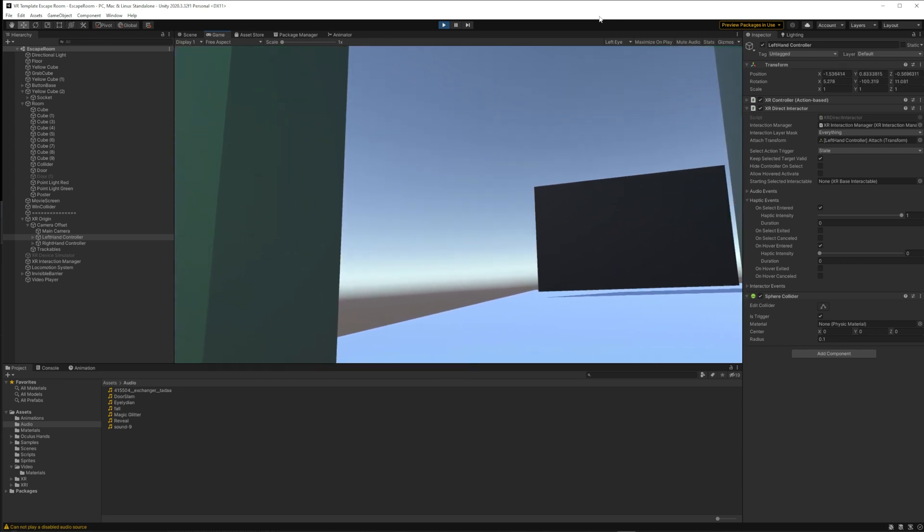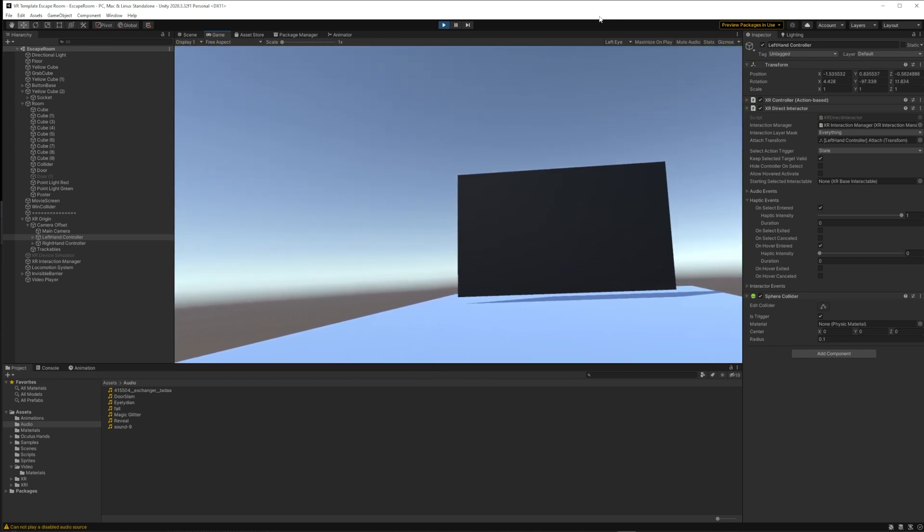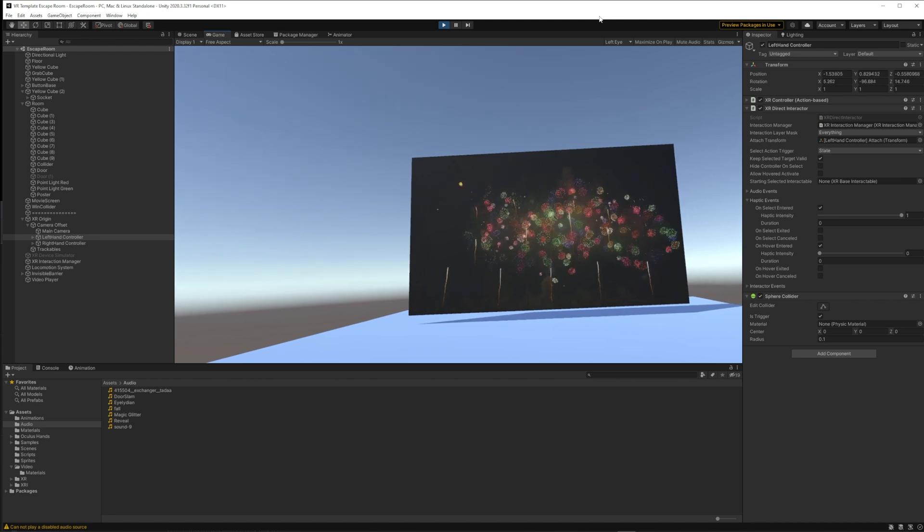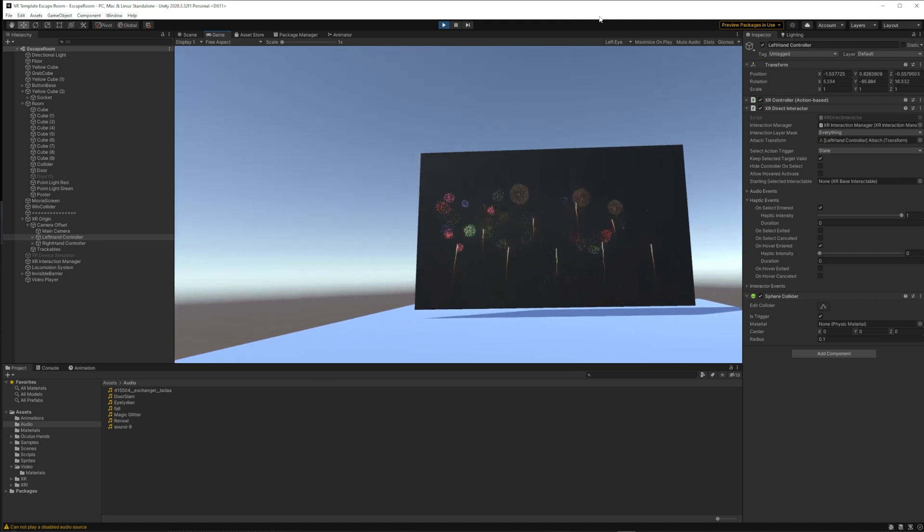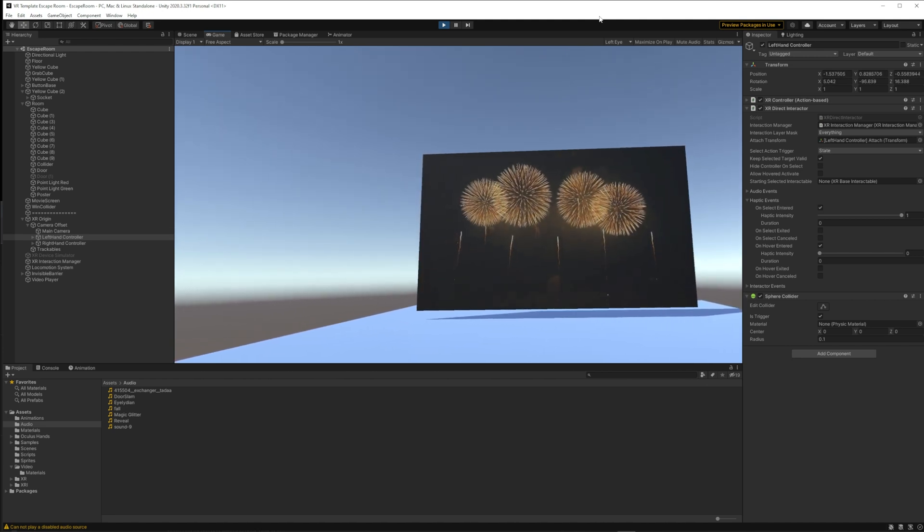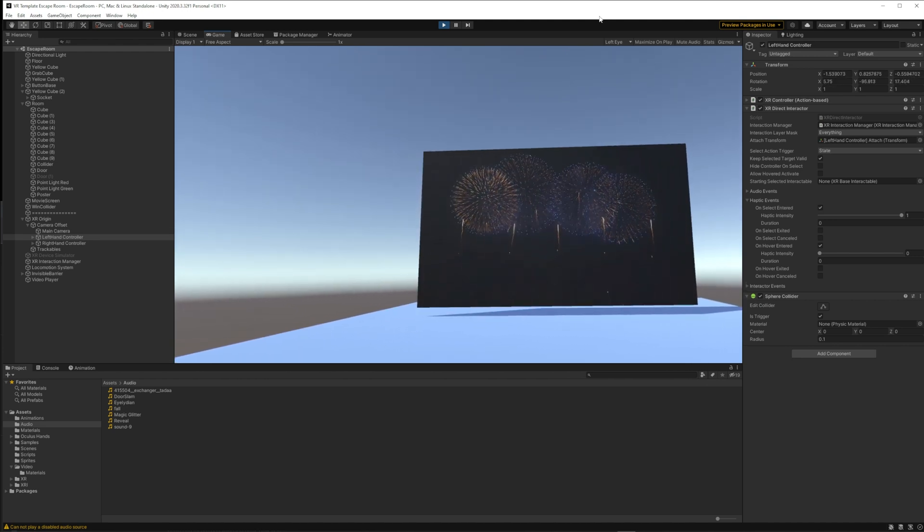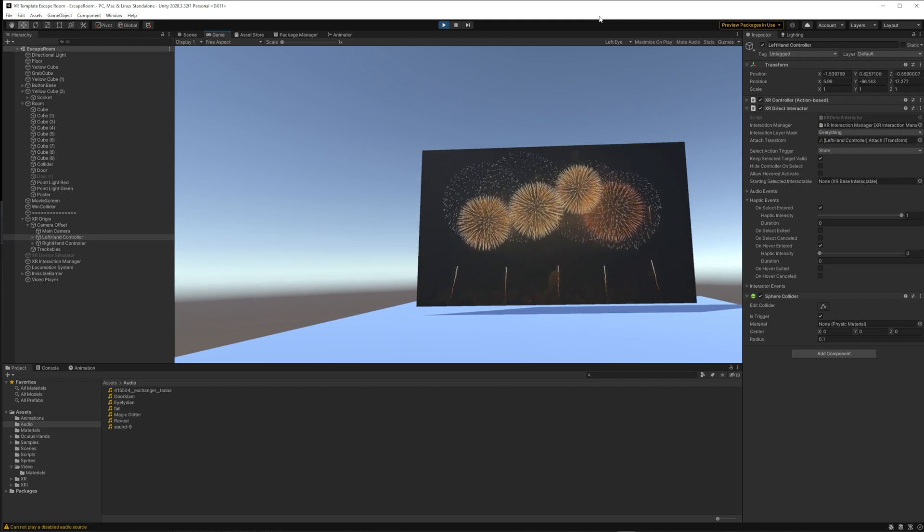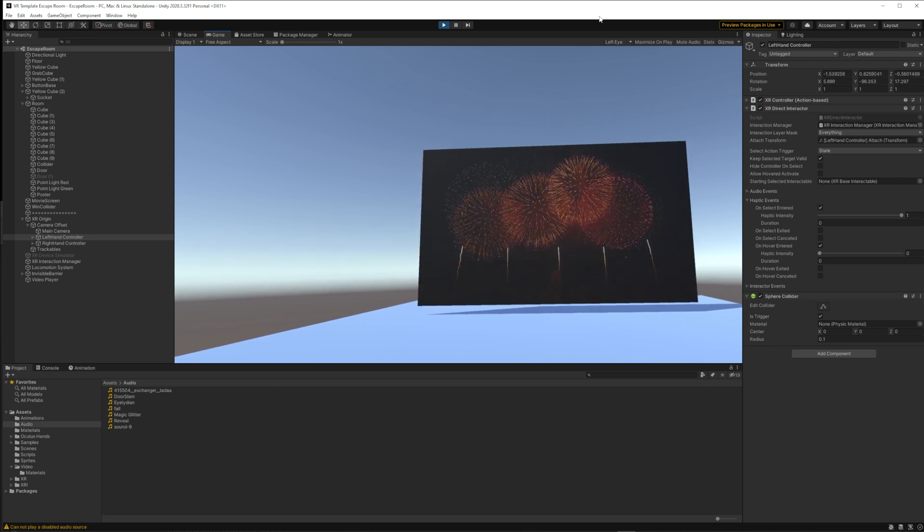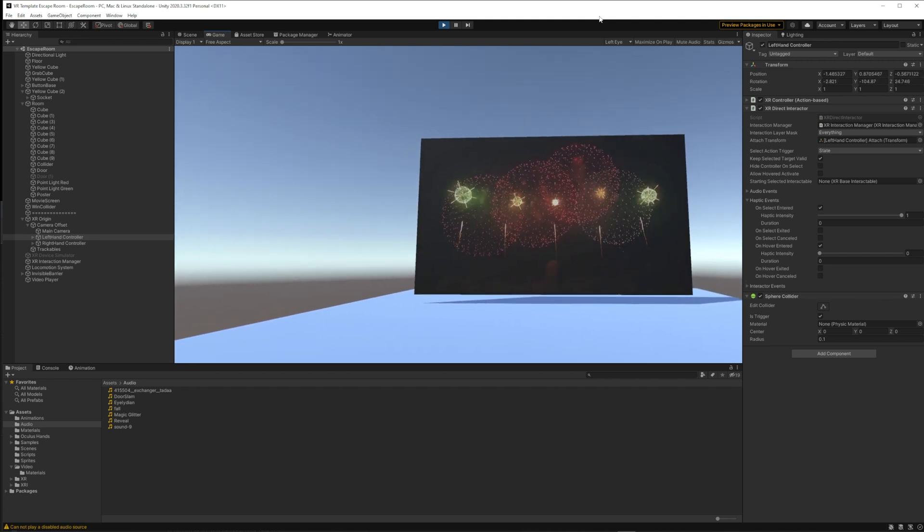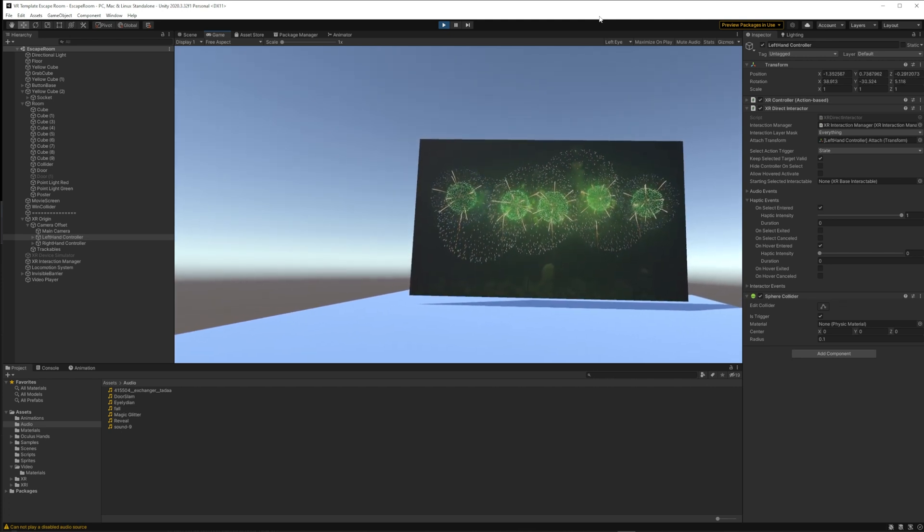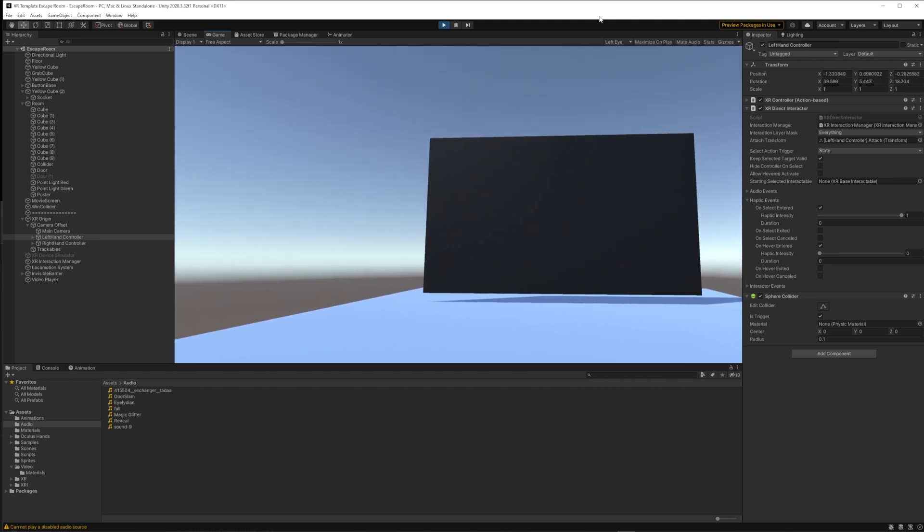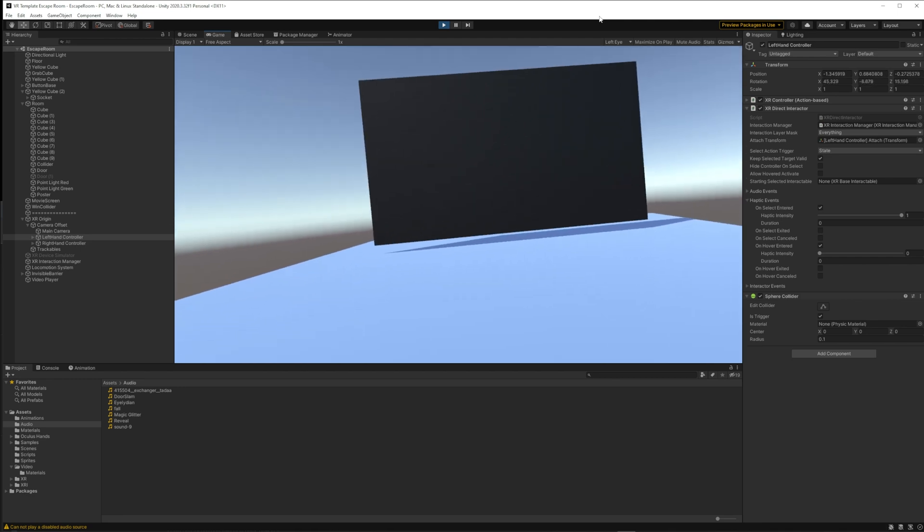And then when I walk out here, I get a sound and a video. So in the next few tutorials, I'll show you how to do each of those things.